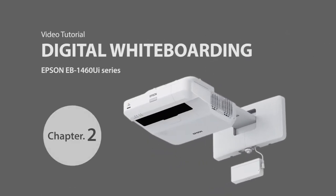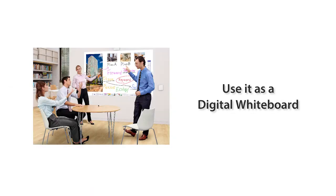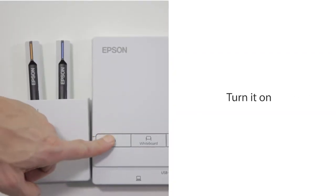Chapter 2: Digital Whiteboarding. Let me show you how to use it as a digital whiteboard. Turn your projector on.